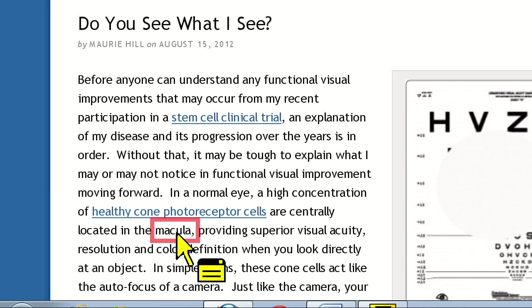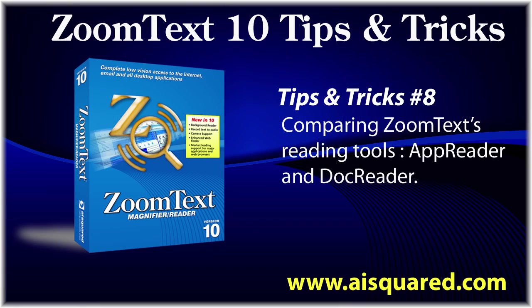To summarize, DocReader is best for reading documents, like PDF or Word documents, where you want to always start at the beginning. And AppReader is best on the web, or in cases where you want to start selectively. Thanks for watching and be sure to check our blog for more tips and tricks videos in the future.